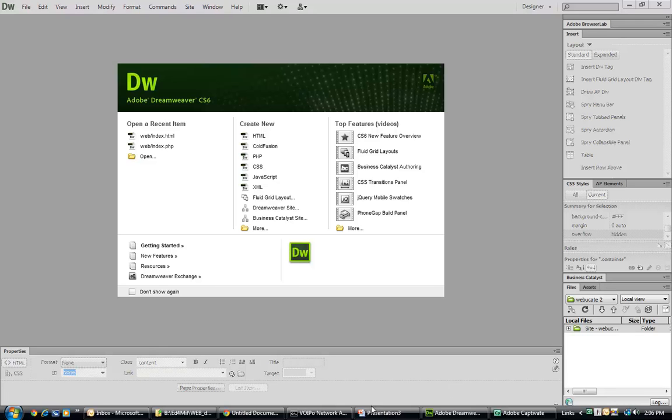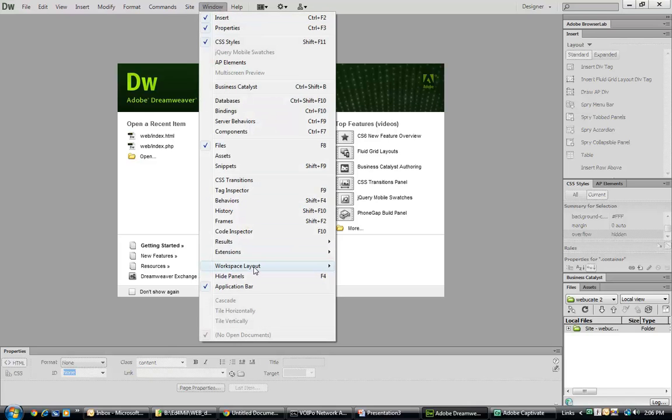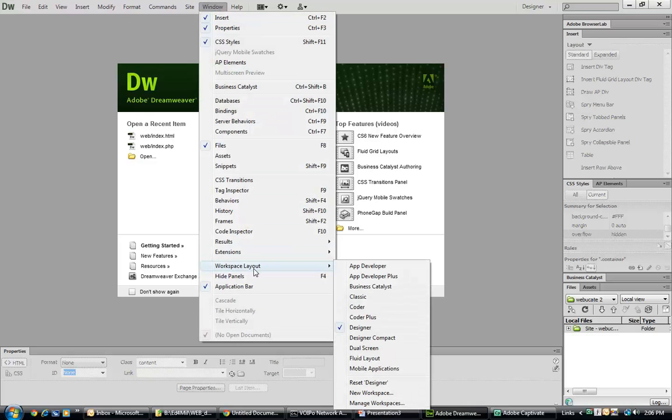Welcome back. In this episode we are talking about Dreamweaver CS6. This is an IDE or Integrated Design Environment, often called a GUI Web Editor, and the first thing we want to look at is the workspace layout.